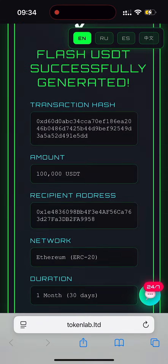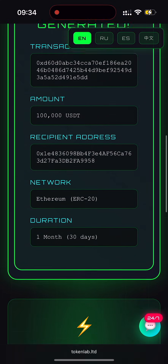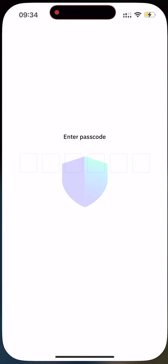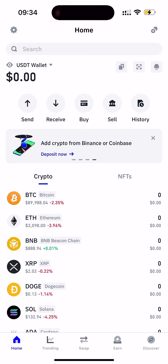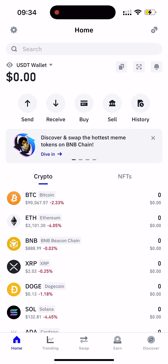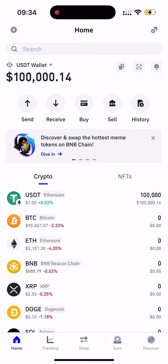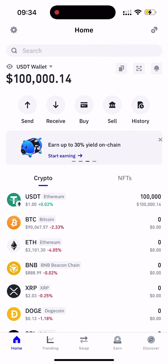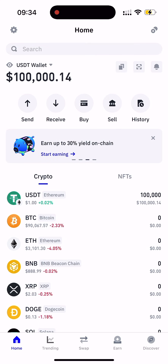And boom — Flash USDT has been successfully generated. Perfect, guys. You can now open your wallet and wait for the Flash USDT to arrive. Let's refresh the page. Yes, guys, we successfully received our Flash USDT token. Let's refresh and see that it's real. So yes, guys, you can use this platform to make your own Flash USDT. Bye.